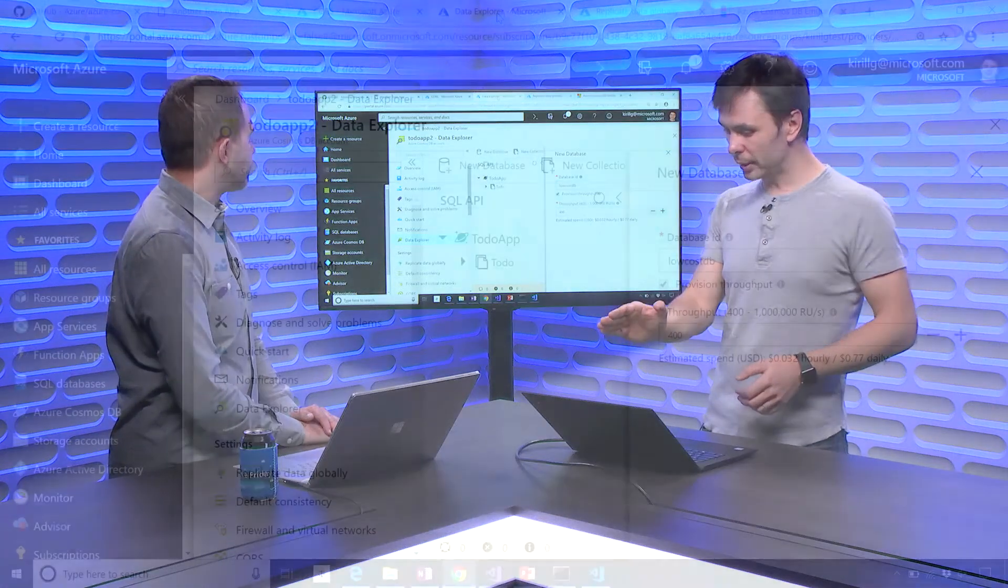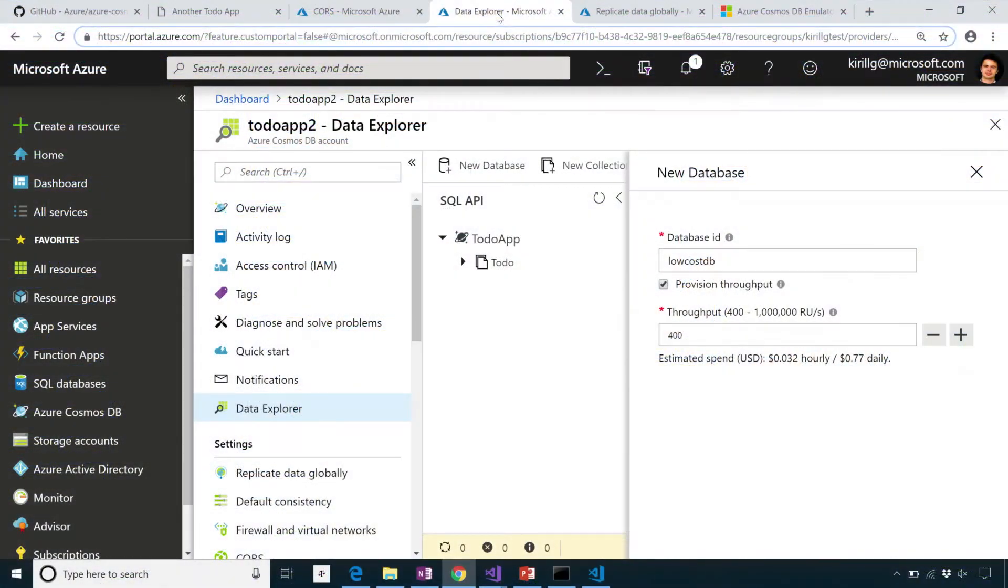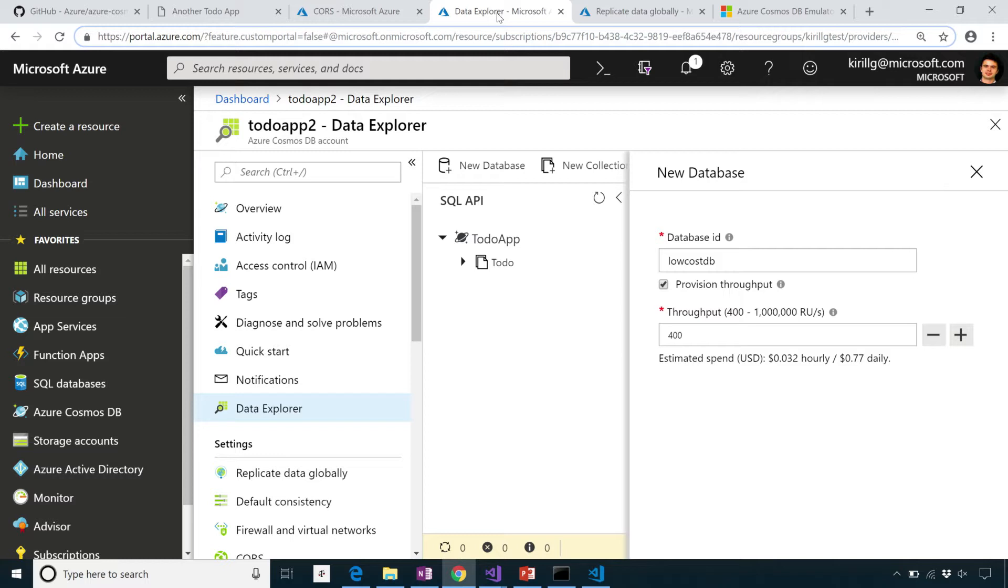And so you can provision now throughput on the database, and we've lowered it down so you can create the database. It's $24 a month, and you can create multiple collections in it, and work with it. This is going to be perfect for me. You've just literally saved me money as I stand here. Always try. I appreciate that. With you and many of our customers. And another important thing is, when you develop and test with Cosmos DB, I don't think you want to pay at all.